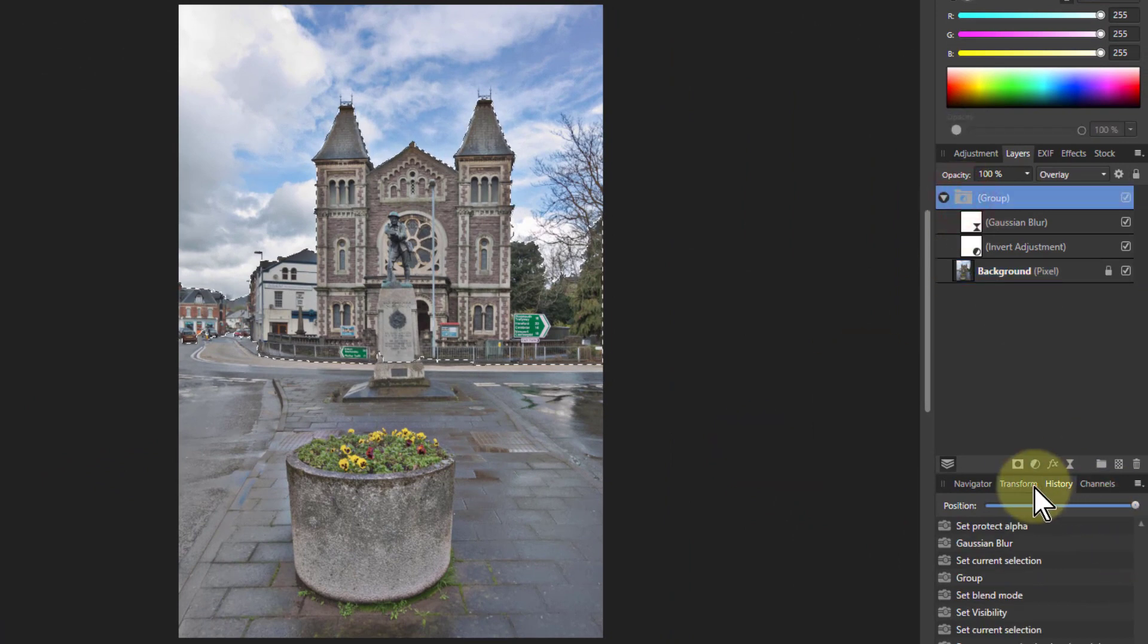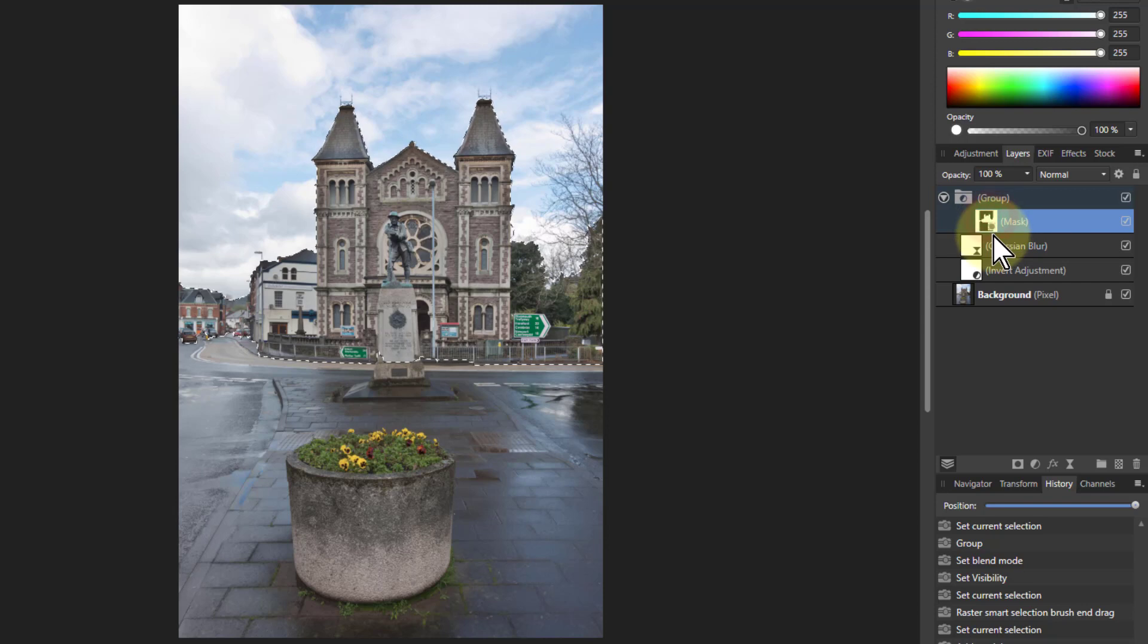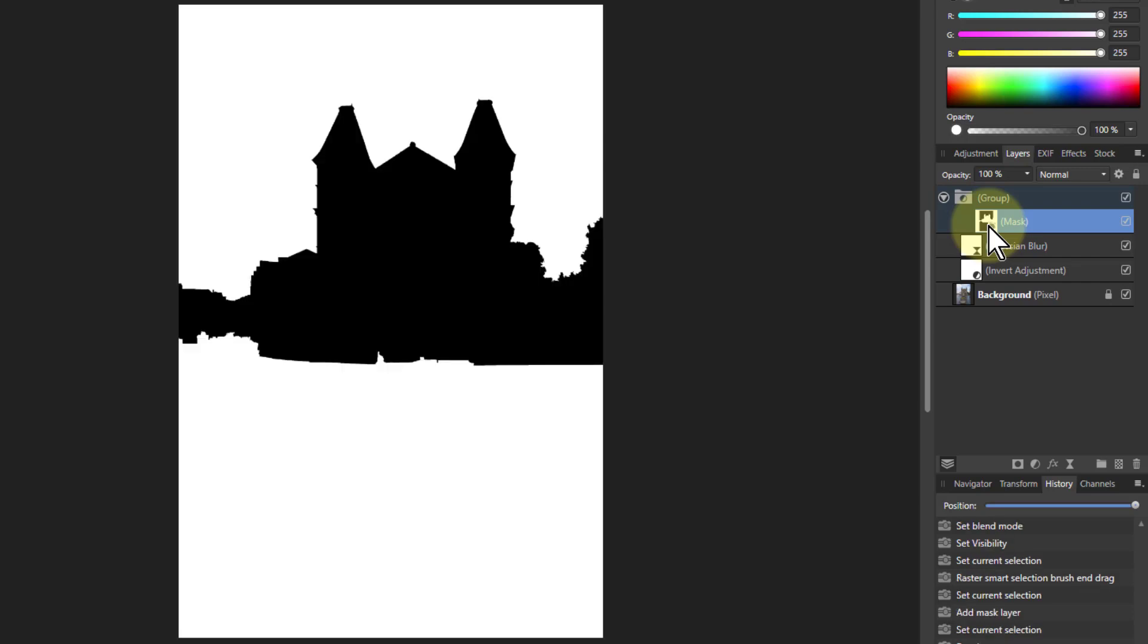There you go. So now when I click on the group and I click on the mask, it will create a mask there, but the mask is the wrong way around. So if I alt-click that you can see, hit Ctrl+D, don't need the marching ants anymore, Ctrl+I to invert it. And the black means this will block the effect.